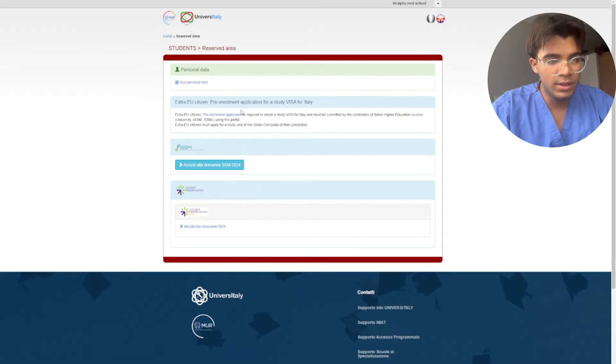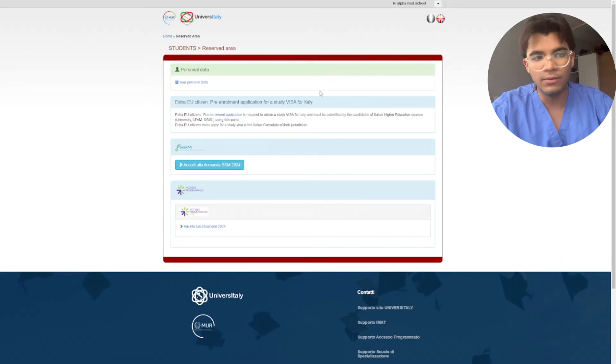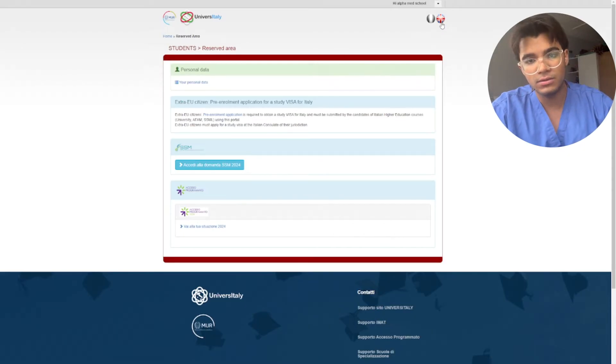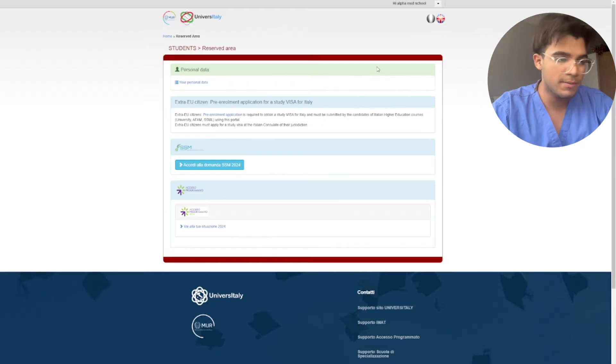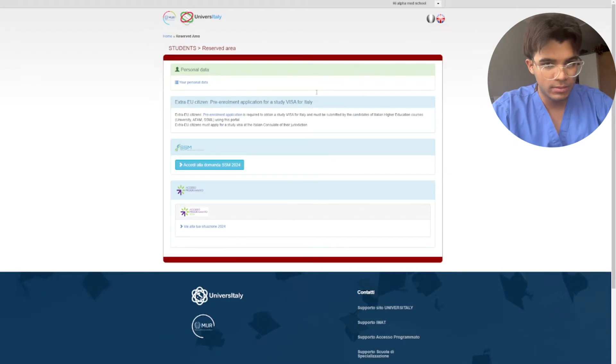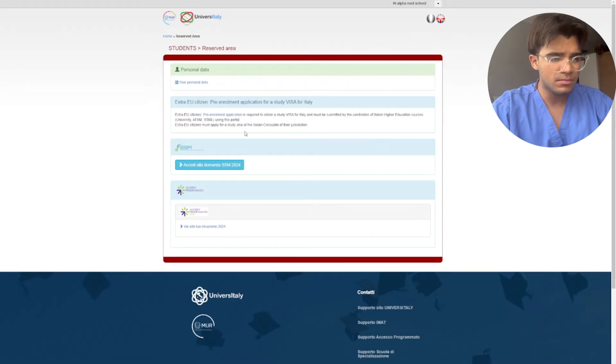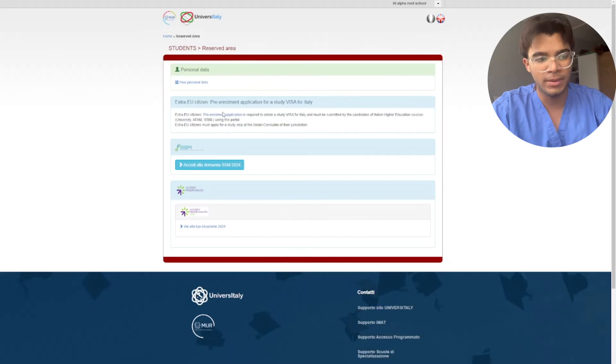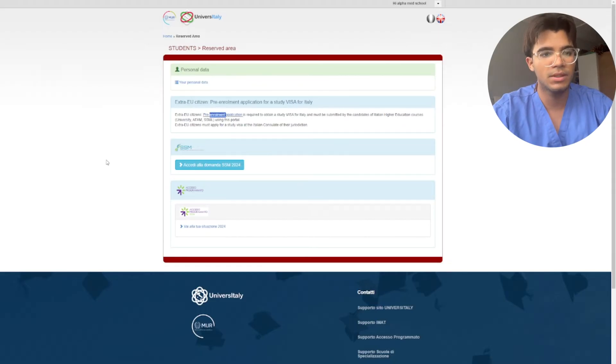Now once you're here, if it's in Italian language again you can click here English so it can be translated. Then when you translate it, you just click here pre-enrollment application.